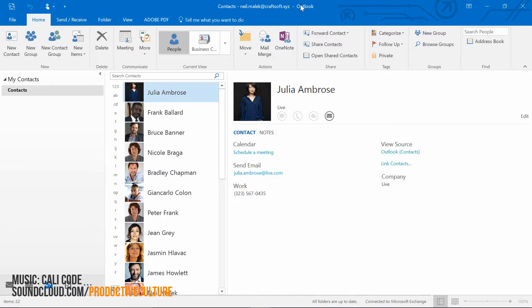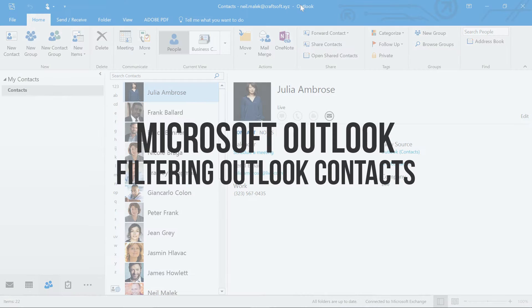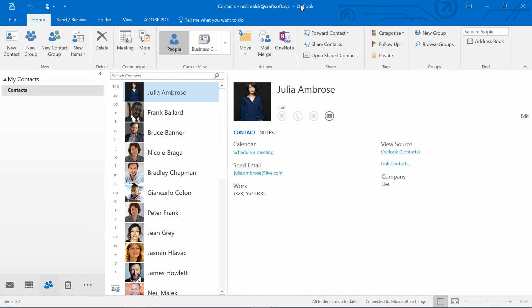My name's Neil Malek, I'm from NAC Training, and today's Everyday Office video is about being able to switch between views in your contacts.